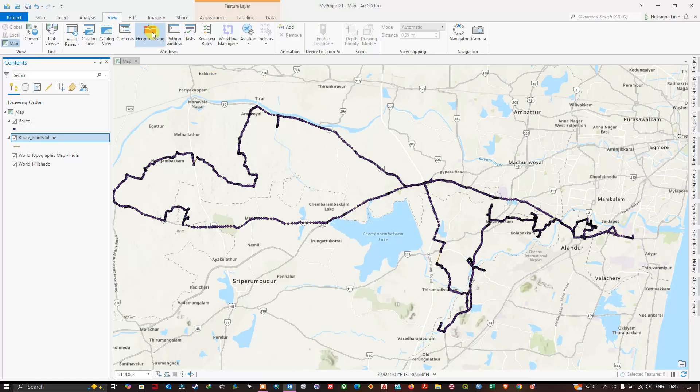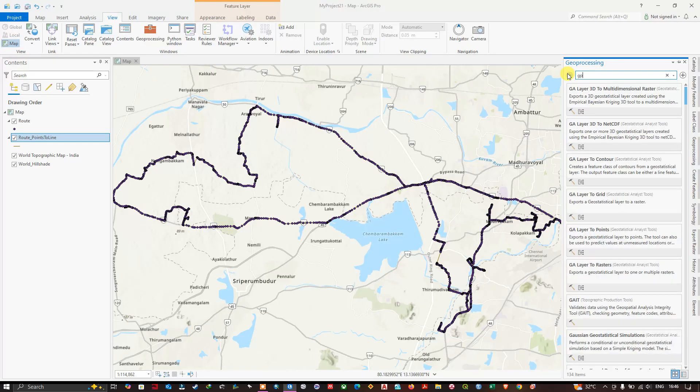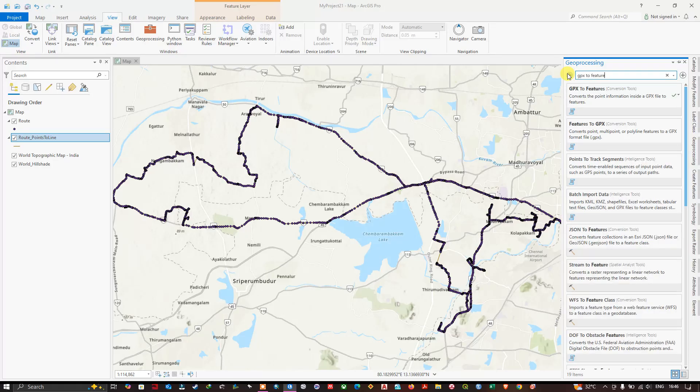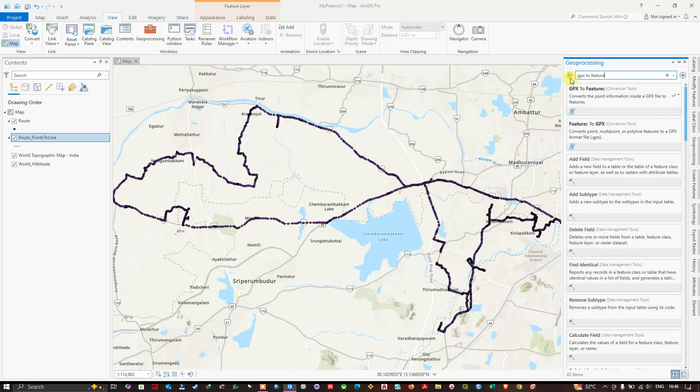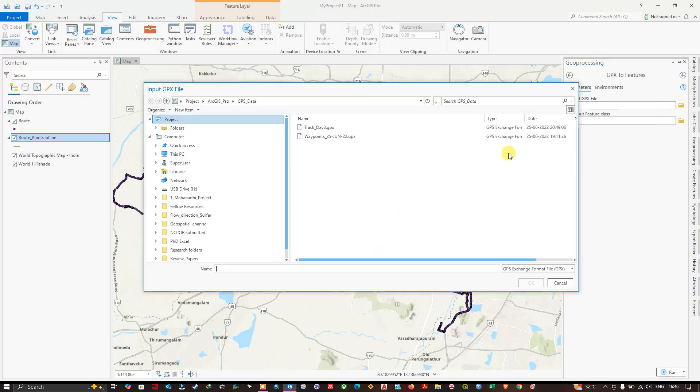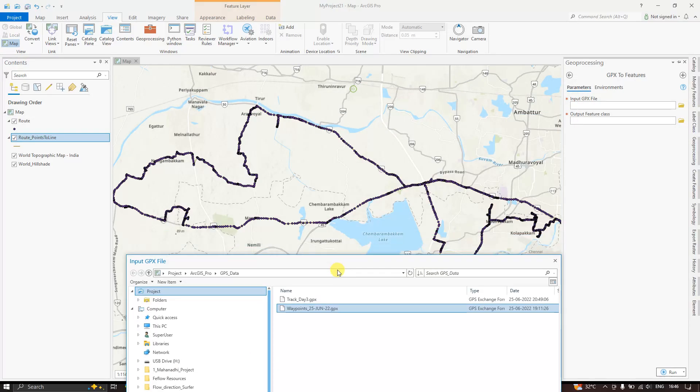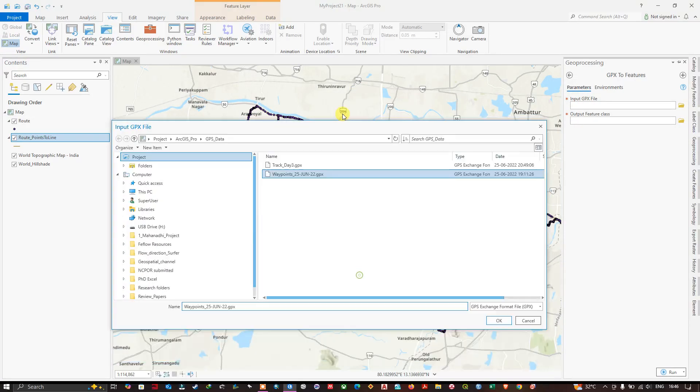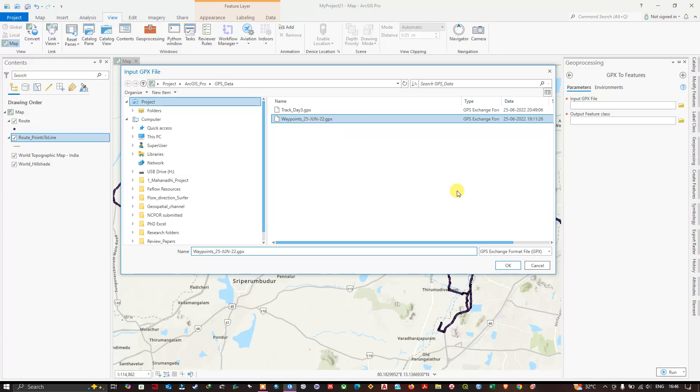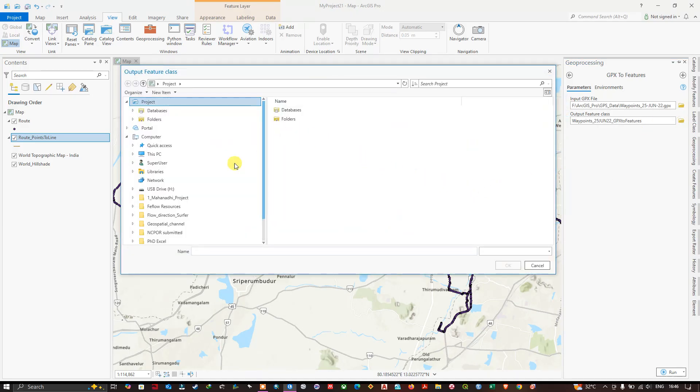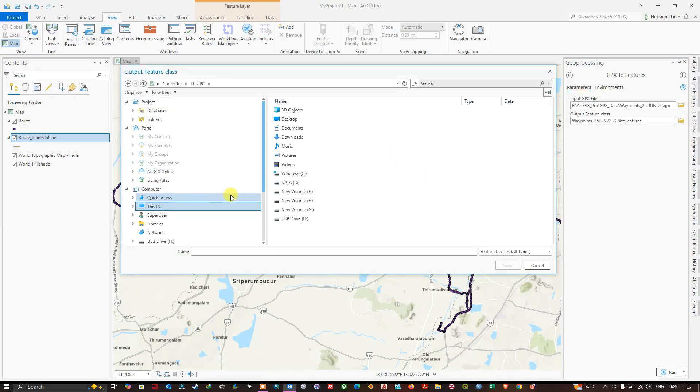Once again, click on Geoprocessing. We are going to do the same thing - GPX to Features. Now we are going to convert the waypoints. Waypoints are nothing but the locations. For example, I have collected 10 to 15 water samples from this region. Let us call it as waypoints - your locations. Now click OK.